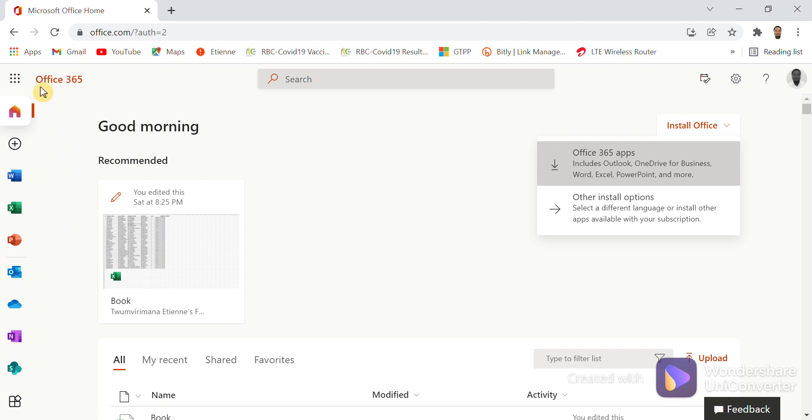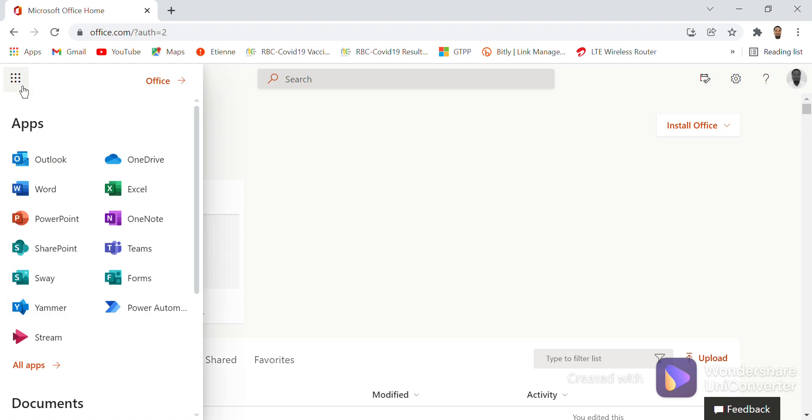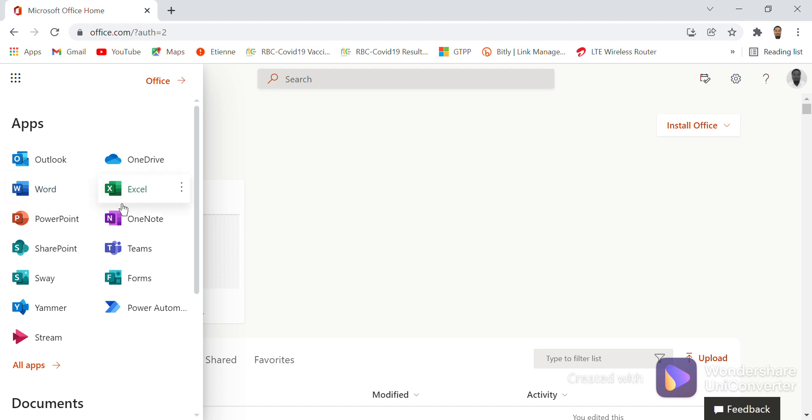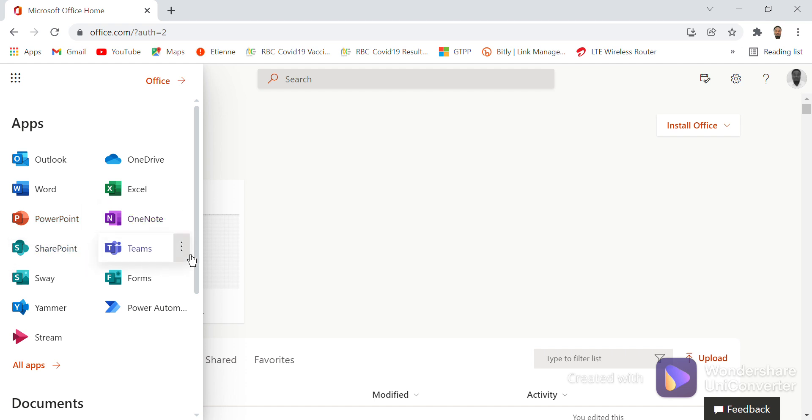Later we will see how we can use every application here: how you can use Outlook, how you can use OneDrive to store files, photos, and videos, how we can use Microsoft Word online, Excel online, PowerPoint online, OneNote online, SharePoint, Microsoft Teams—how it can be accessed here.